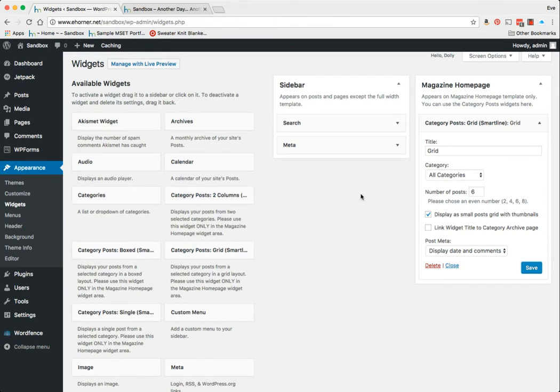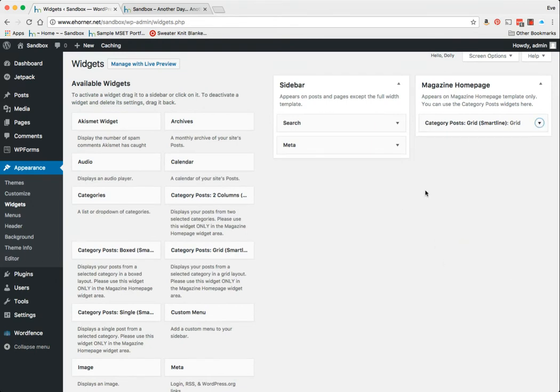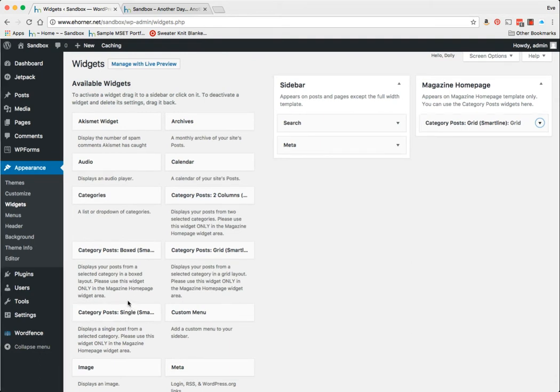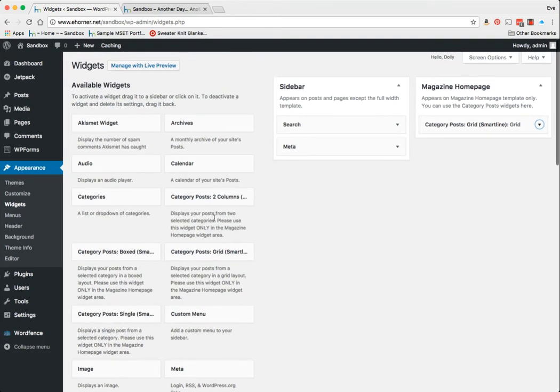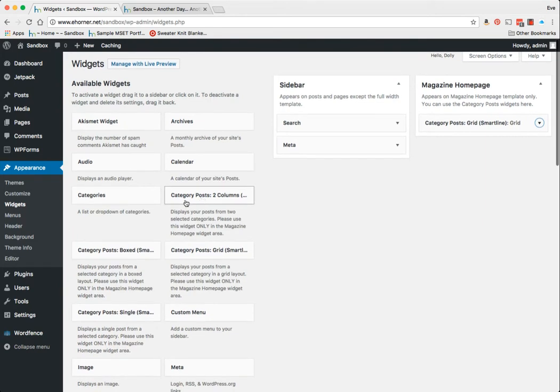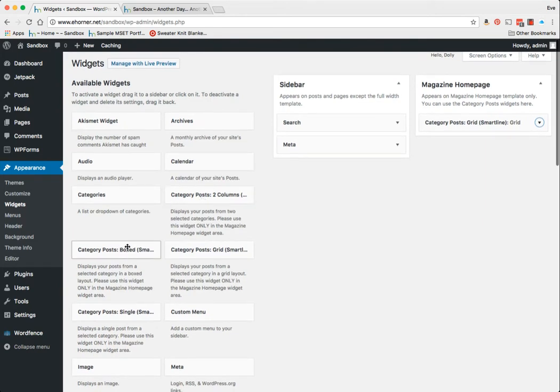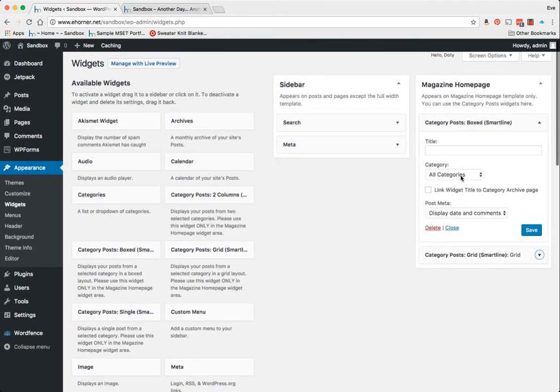So what I'm going to do now is show you that you can double these up. So here I've got this grid piece here, and what if I wanted to post... let's go with the Boxed, and let's call this one Funny.